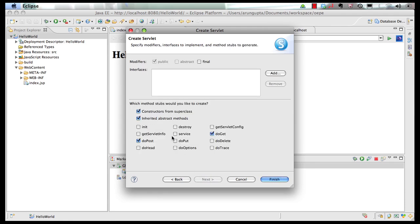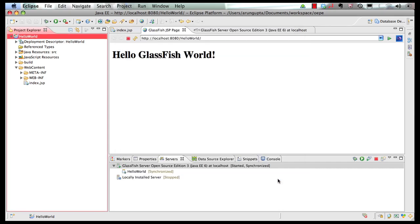Click on next. You can also generate certain standard methods like do get, do post, do put and others. We are going to generate do get and do post for now. Click on finish.